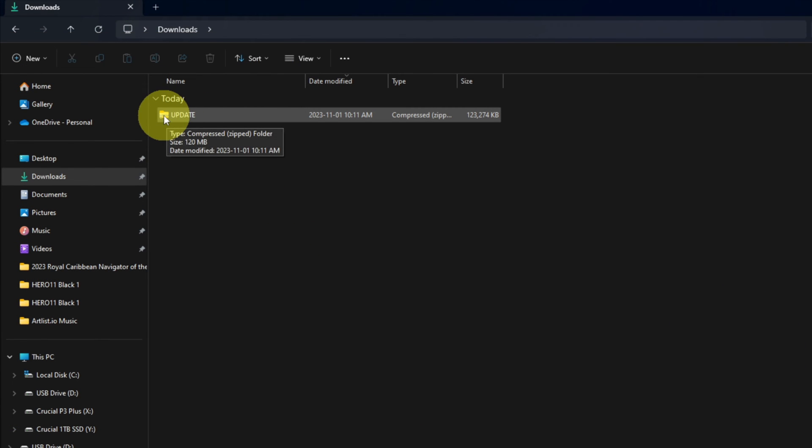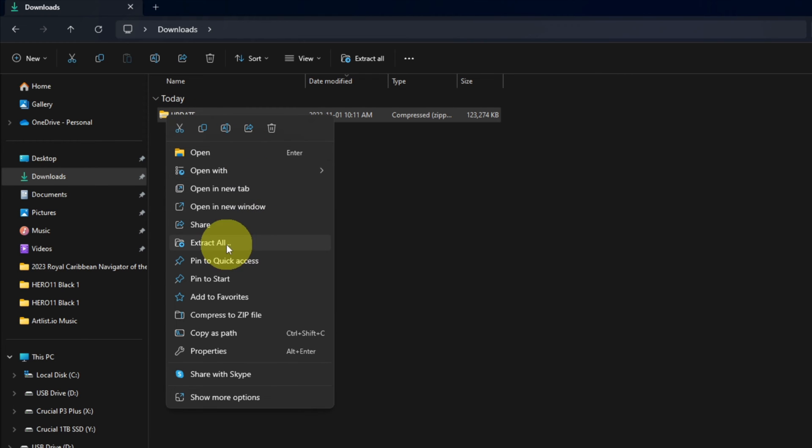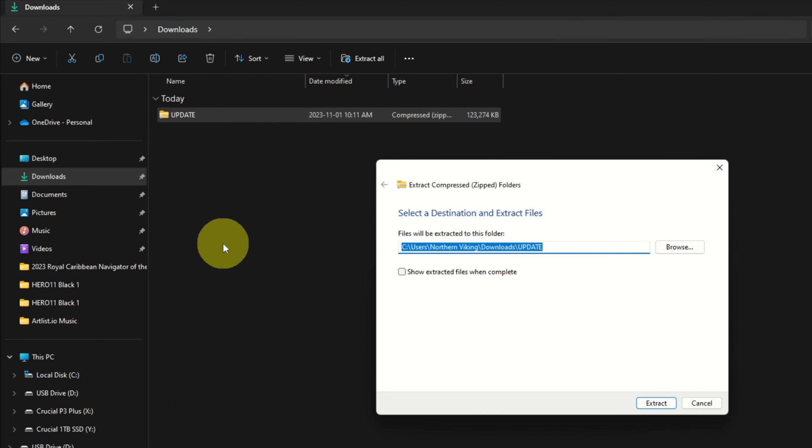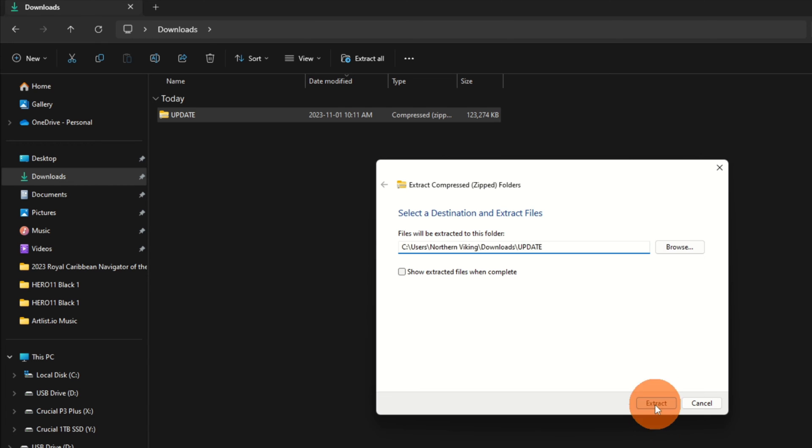You can see the little zipper on it, so we do need to extract that. We're going to right-click on the folder here, and in the option menu that comes up, you should see an extract all option. We're going to go ahead and left-click on that. It's going to ask us where we would like to extract that to. I'm just going to extract it here in my downloads area, but you can select a different area if you like. I'm going to go ahead and hit extract.